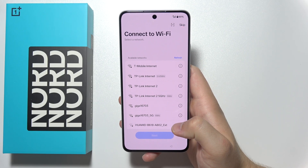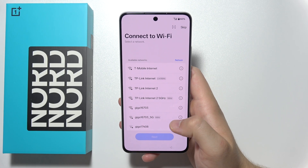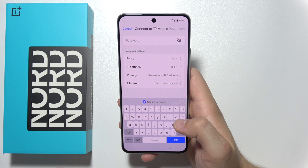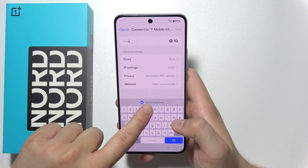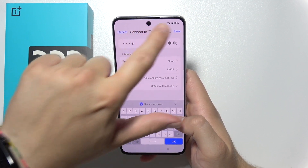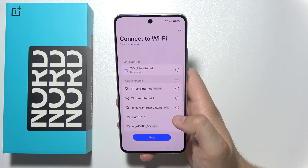Over here you can quickly connect to the Wi-Fi network, so just select the network that you want to connect and input the password. Click save in the right upper corner.